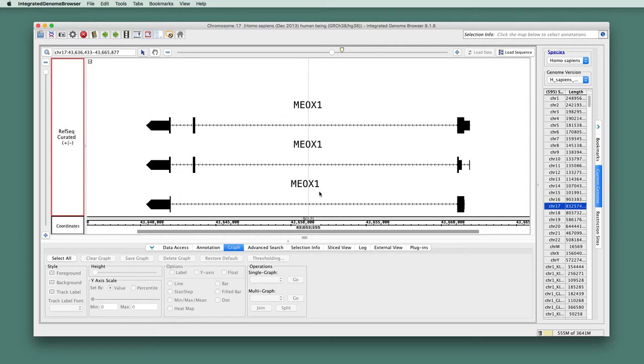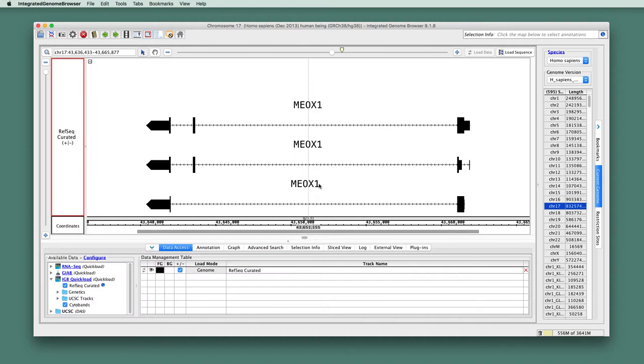So here they are. So this is MEOX1, and it has three gene models annotated to it, and they mostly differ with respect to the presence of an exon near the three prime end of the gene model.